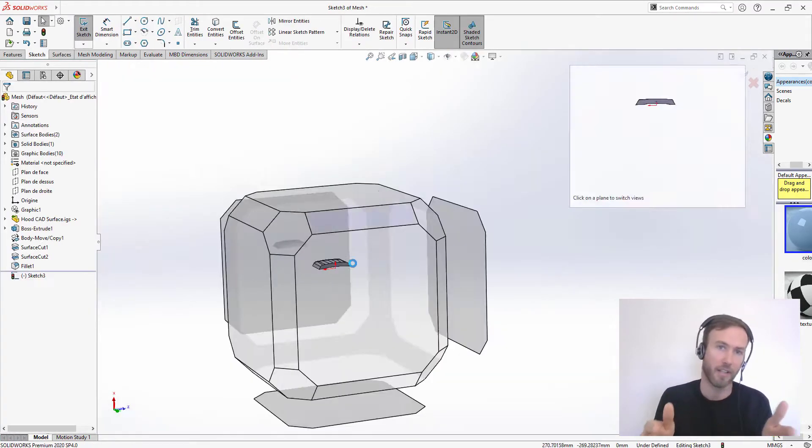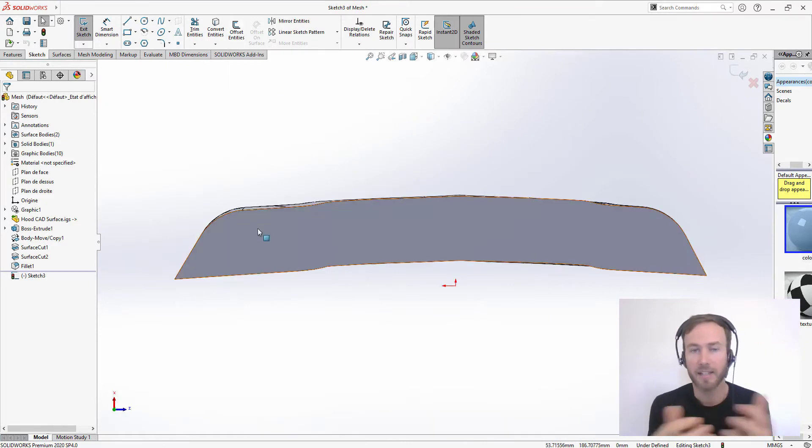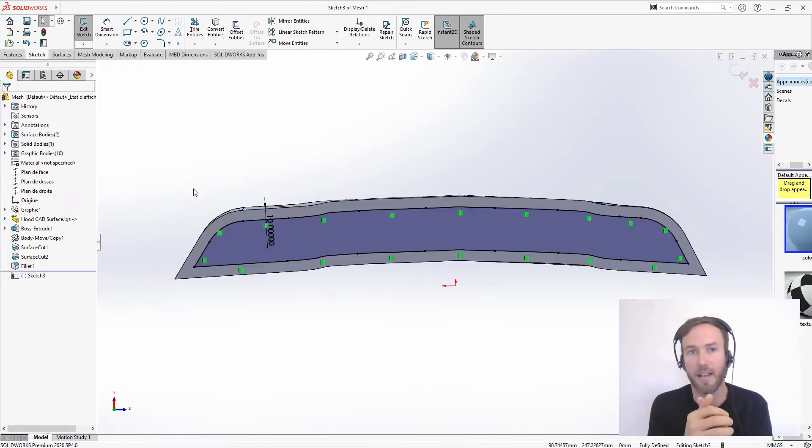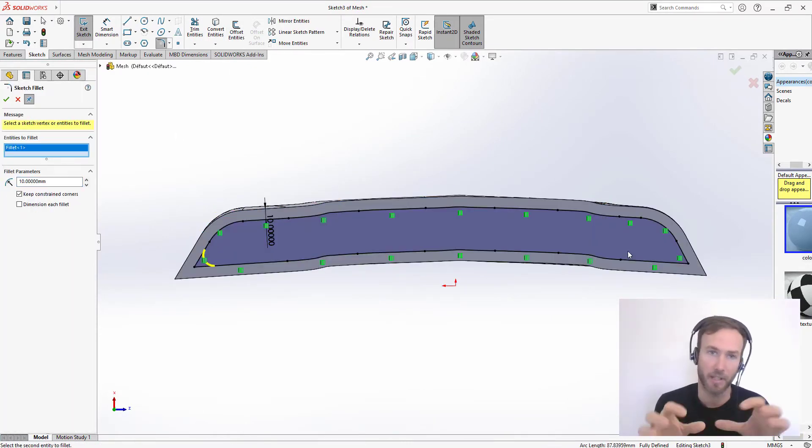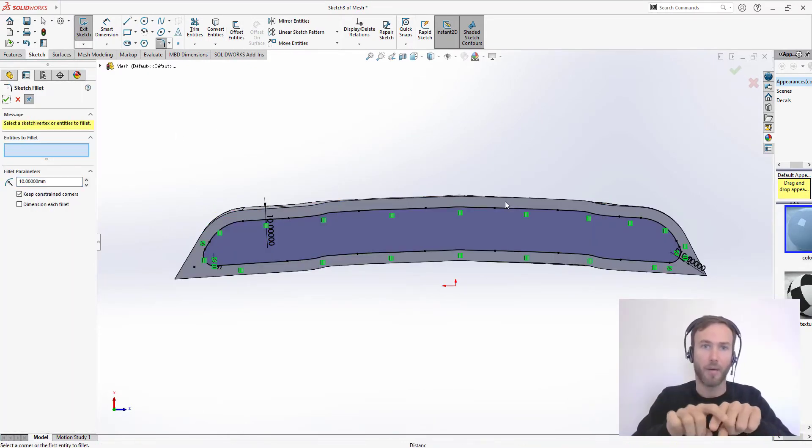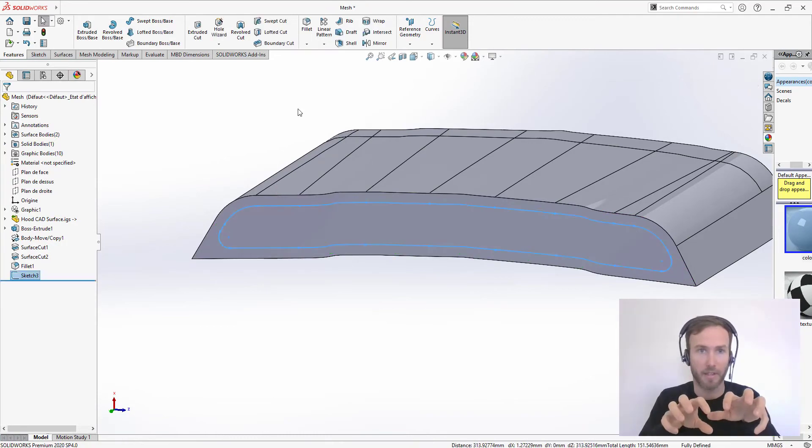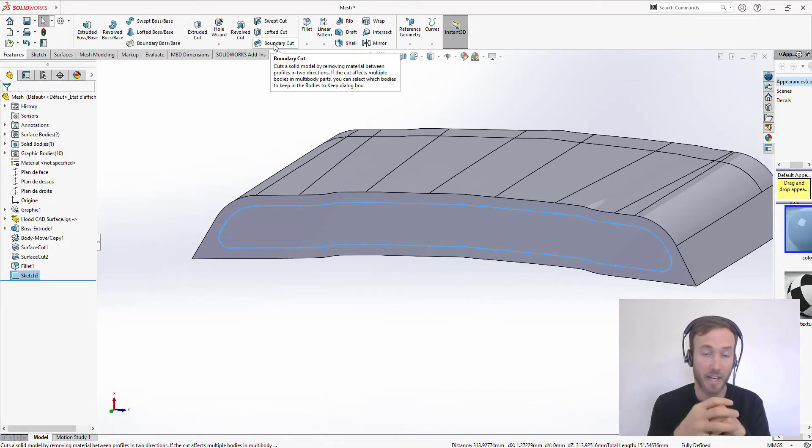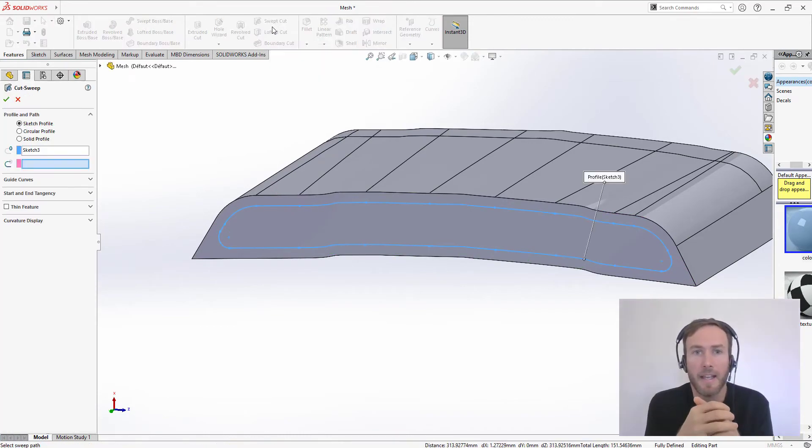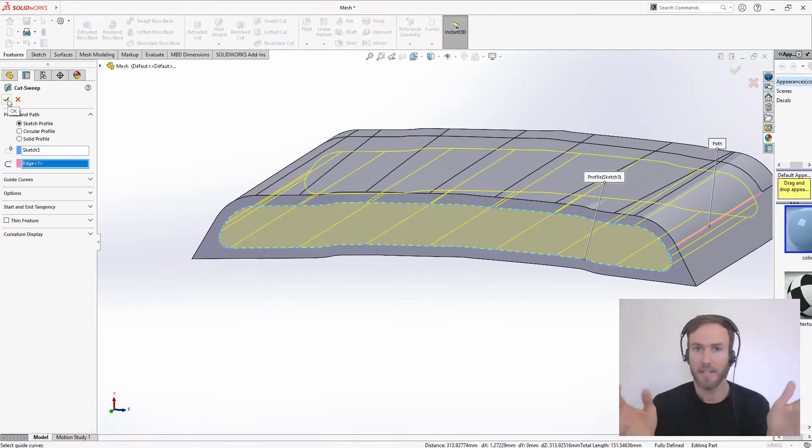After that, I put some fillets on the side. Since this is an air intake, I'm going to create a profile for the entrance of the air. And after that, that's it.